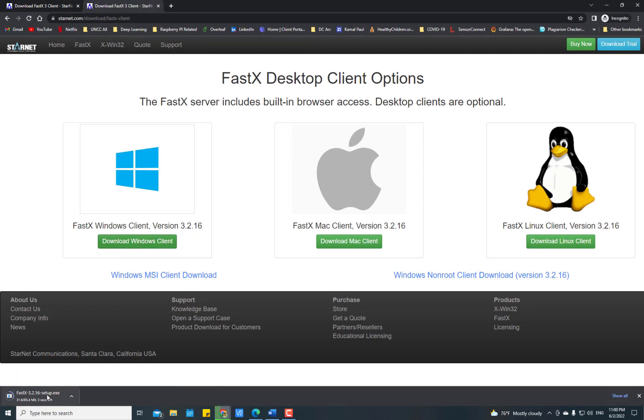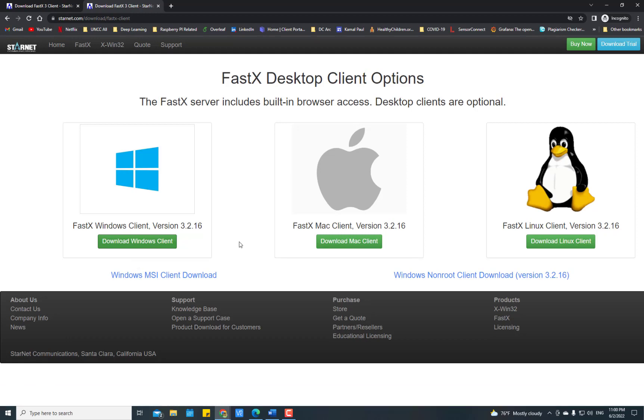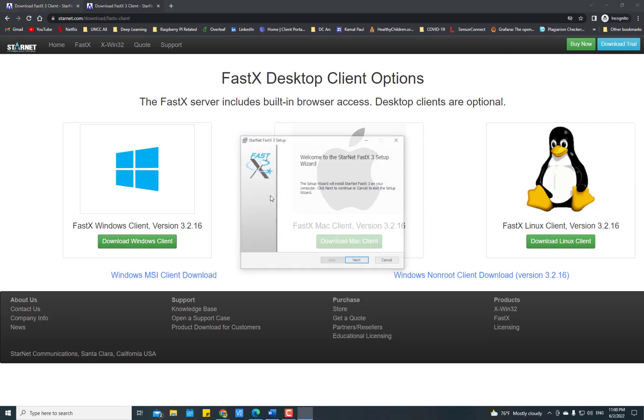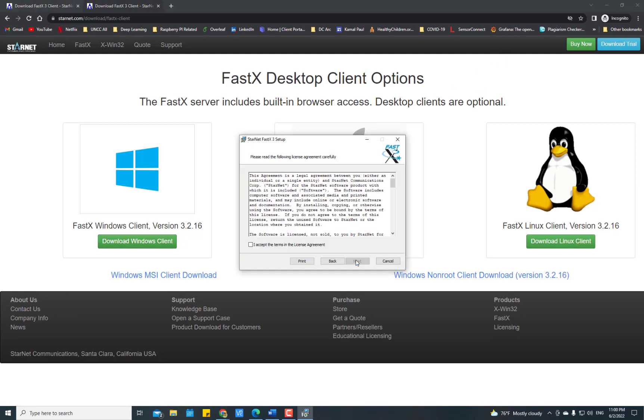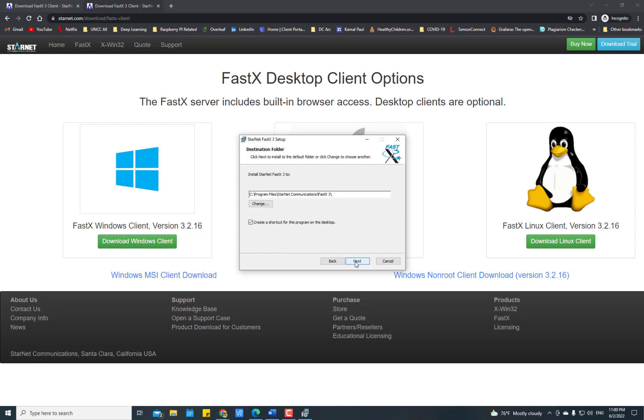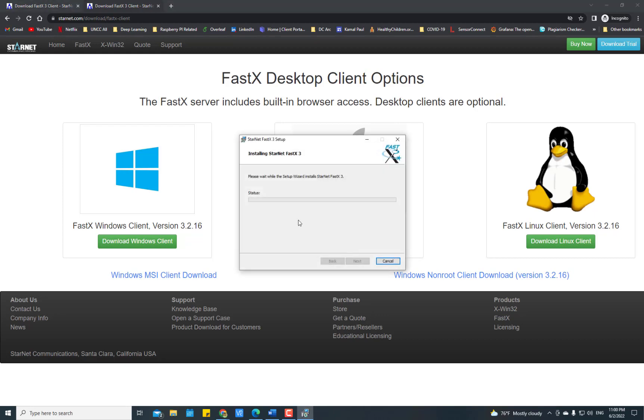Once downloaded, click here to open FastX setup. Let me install the FastX. Click Next, Agree, Next, Install.